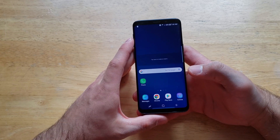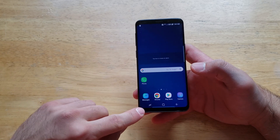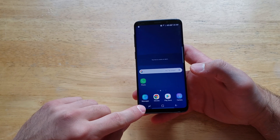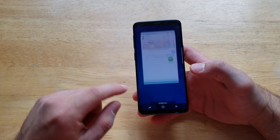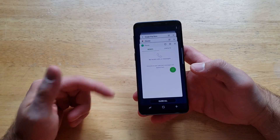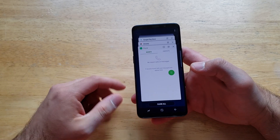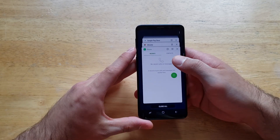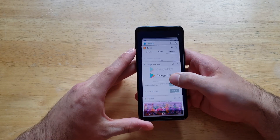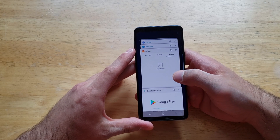First thing we're going to start off with is going down here in the bottom left-hand corner. Go ahead and select that — it looks like two L's together. Select that button and we will see a list of recently used apps.